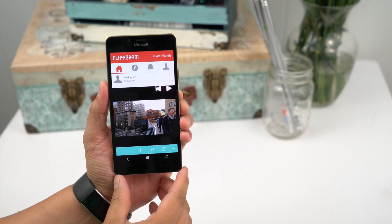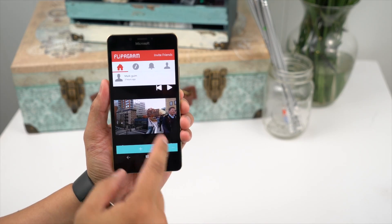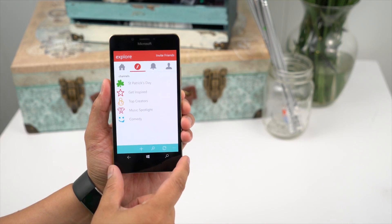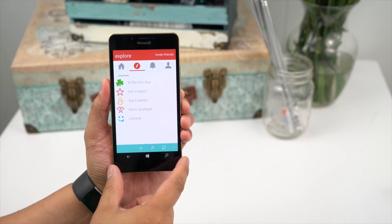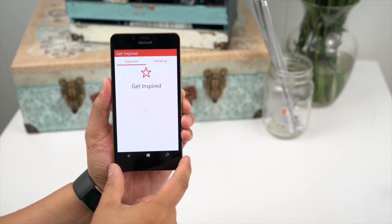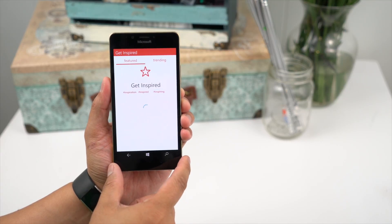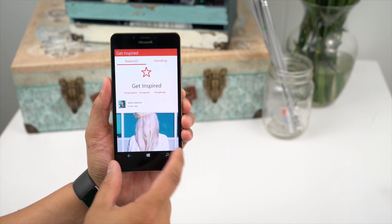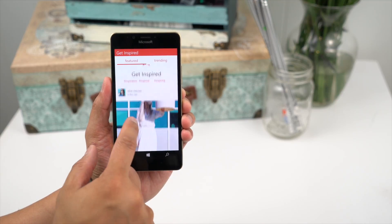The best way to understand Flippagram is to check out what other users have already created. We'll swipe over to the Explore tab and select one of the channels. Videos will play automatically by default, but you can change that in the settings.